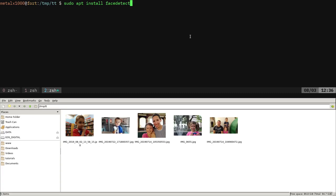Hello and welcome. Today we're going to be looking at a program called FaceDetect, which is probably in your repositories. I'm running Debian SID here and it's in my repositories.